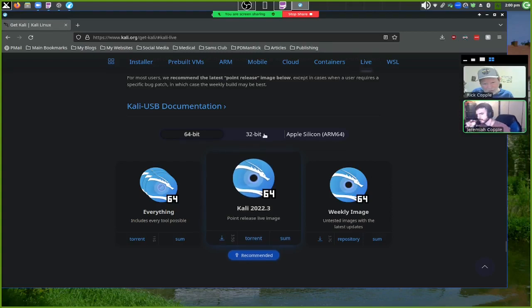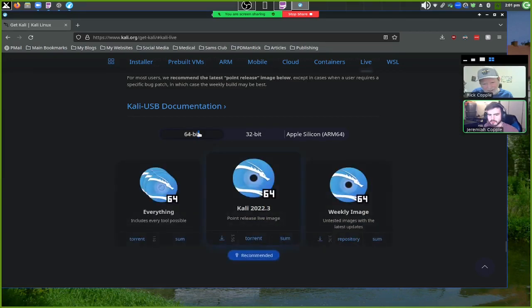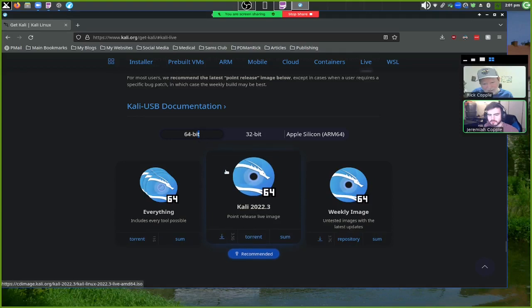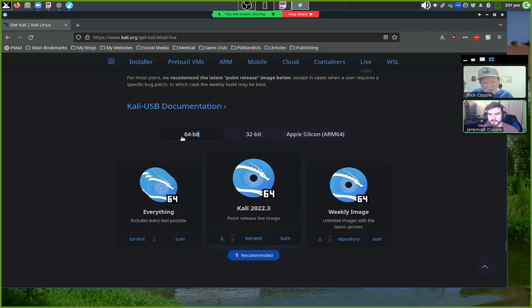If you use a 32-bit image it'll work on both 64-bit and 32-bit machines, but a 64-bit image only works on 64-bit. So if you want to plug it into any machine, you probably want 32-bit — though there aren't too many 32-bit machines left, except maybe some old legacy computers in companies.